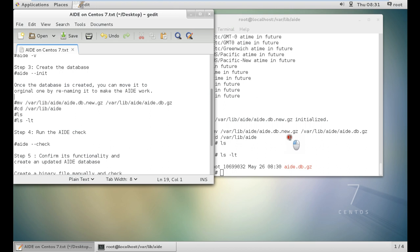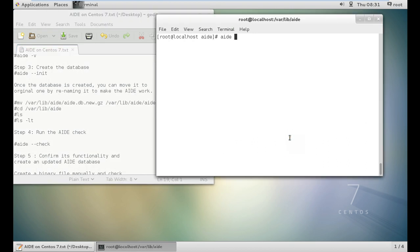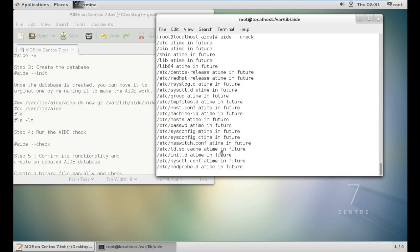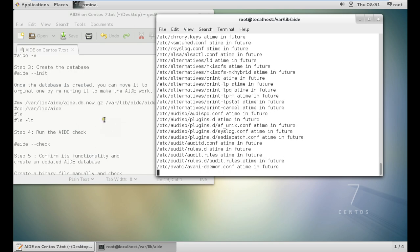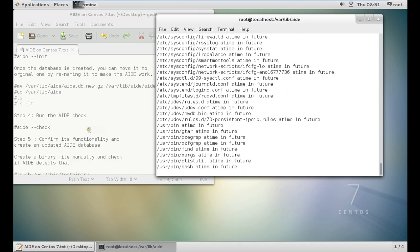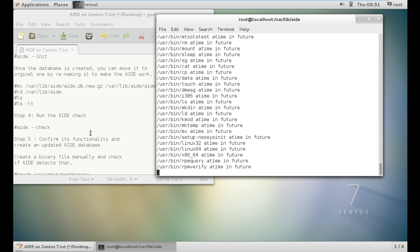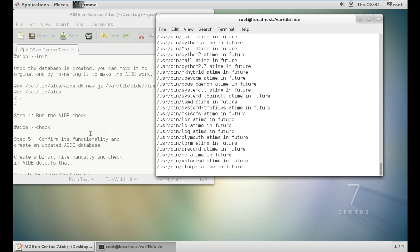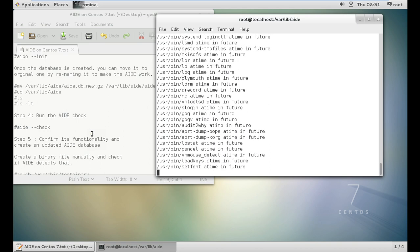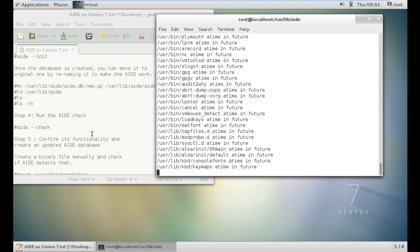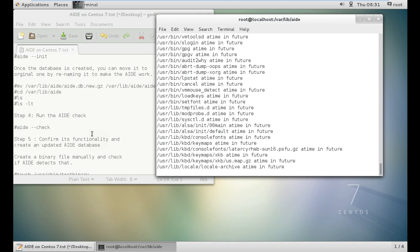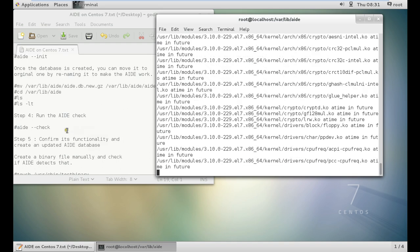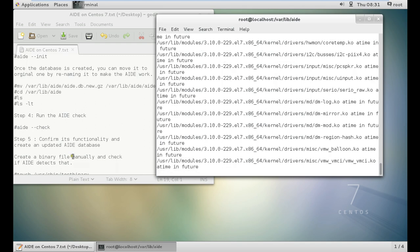Run the AIDE check with the command, AIDE space minus minus check. Again, it is checking whole of the database. It will again take some time. At the first moment, it will take some time. But after that, if you want to update the database, it will be taking much less time because the crawling has already been done. You can see that all the user modules are being detected.